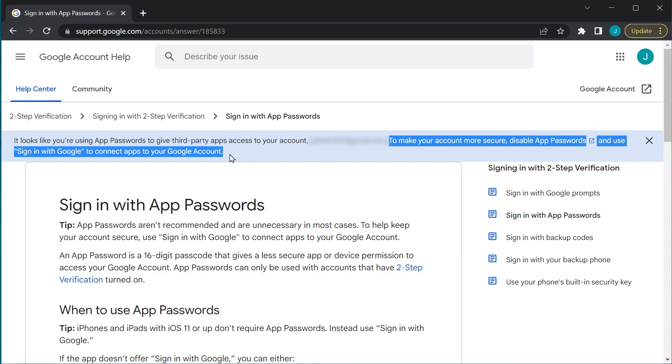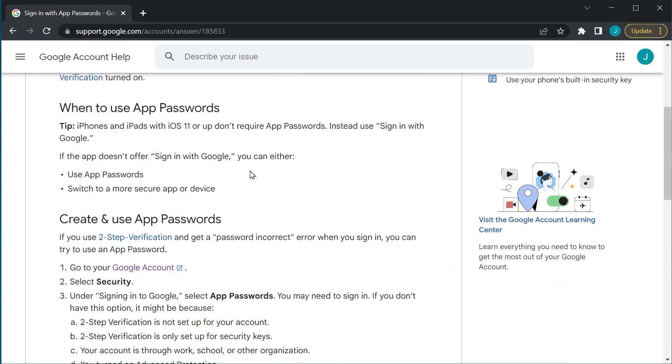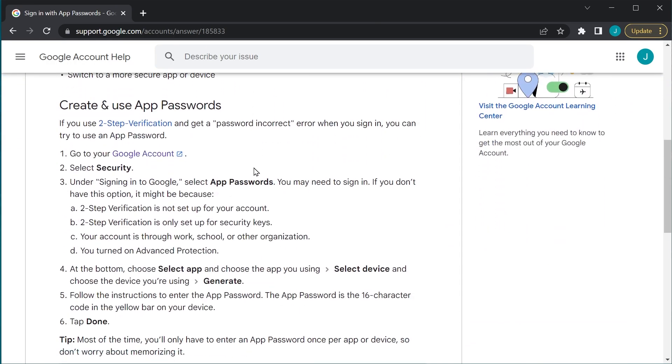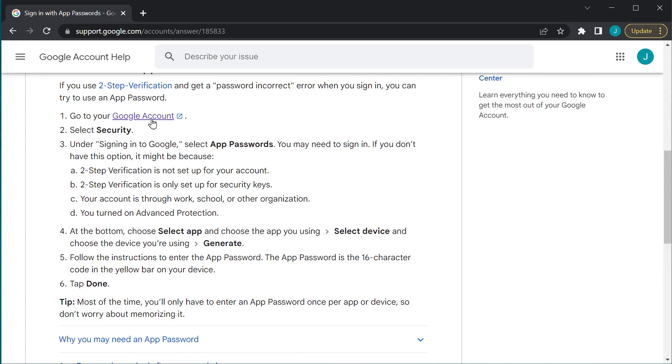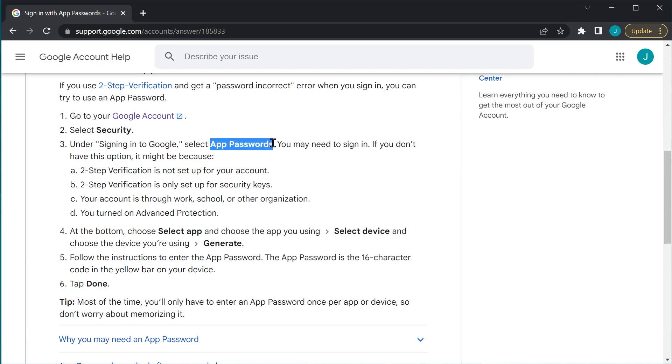As you can see, Google really doesn't want you using an app password unless you absolutely need it. Well, in our case, we do need it. All right, we're going to go ahead and create our app password, but there is one thing you need to be aware of first. So we're going to go over to our Google account, go to the Security tab, and then under Signing In to Google, select App Passwords. Now if you don't have app passwords under Signing In to Google, well, it might be because two-step verification is not set up for your account, two-step verification is only set security keys, your account is through work, school, or an organization, or you have turned on Advanced Protection. So if you don't see that app password section, go ahead and check those four things.